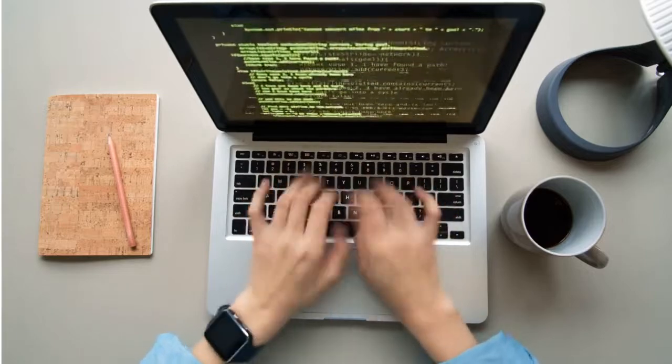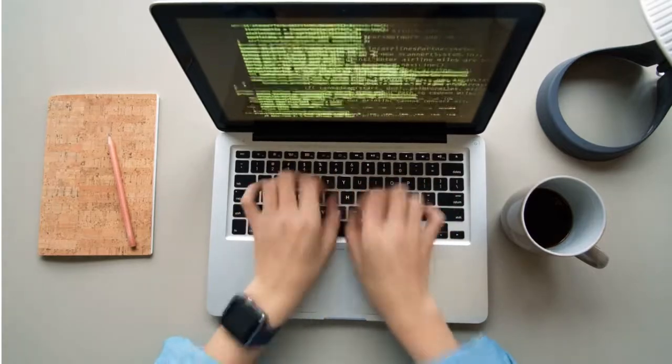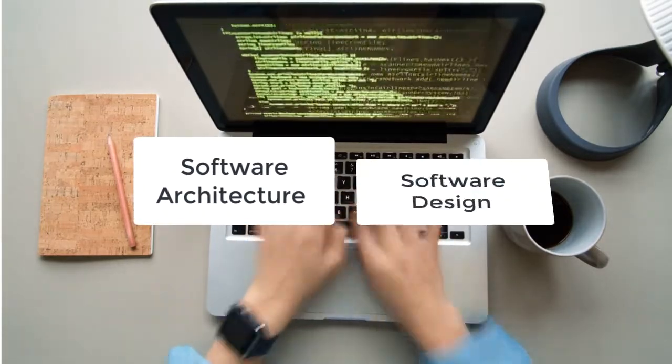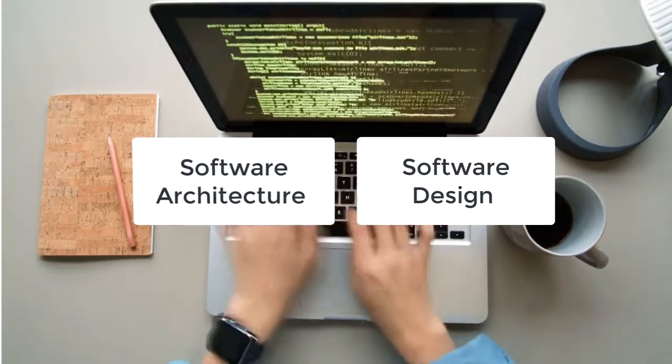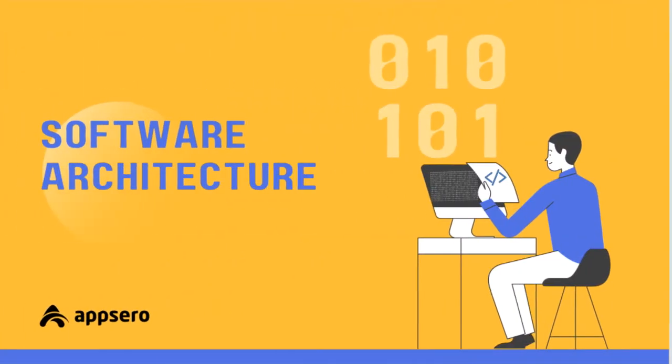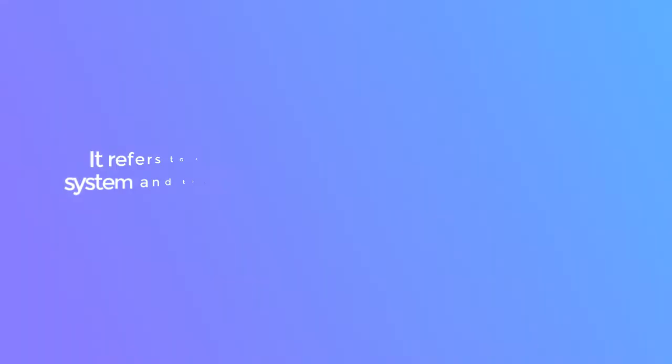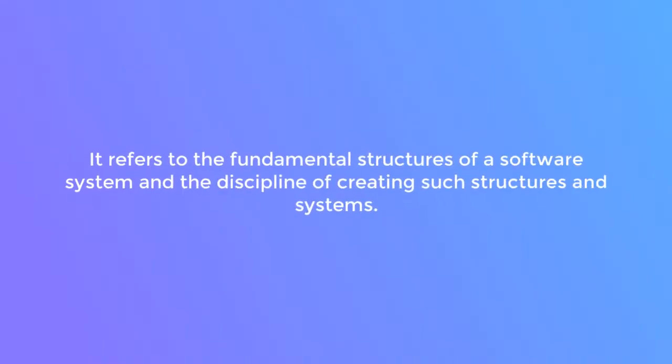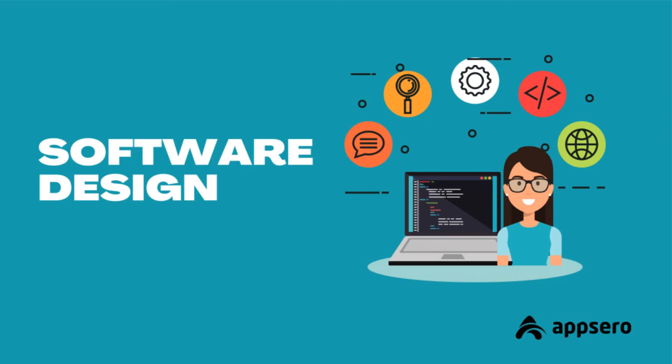Hey guys, today we will talk about software architecture and software design. Let's start with the definition. Software architecture refers to the fundamental structures of a software system and the discipline of creating such structures and systems.